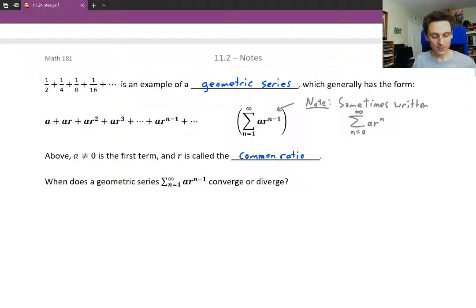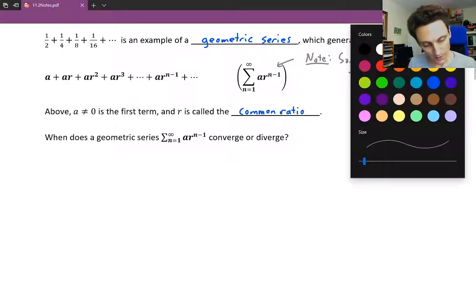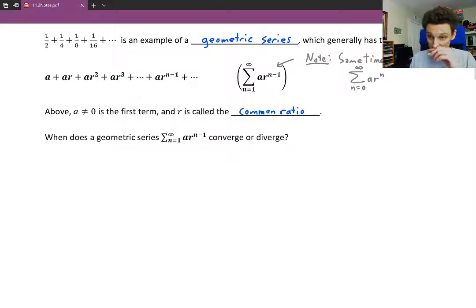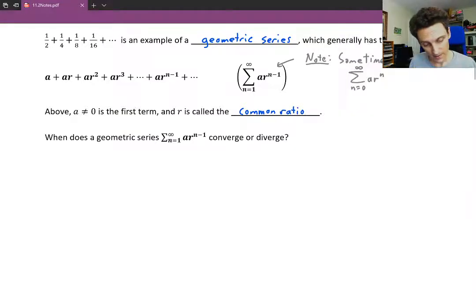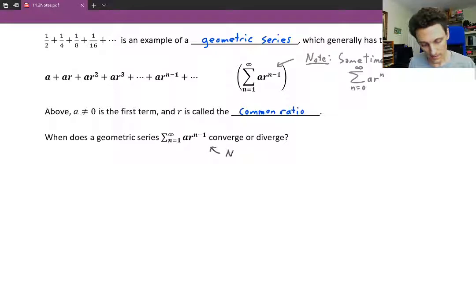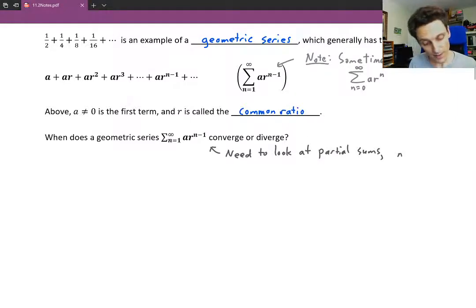So we might ask: when does a geometric series ar to the n minus 1 converge or diverge? To figure that out, we need to figure out what's happening to the partial sums. We need to look at the partial sums, denoted S sub n.